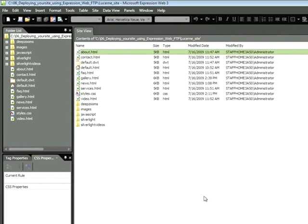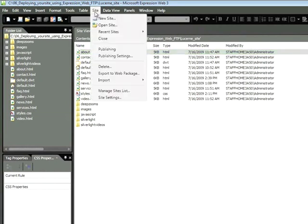So I've added my settings, and of course, I only have to do this once. Now, I'd like to go ahead and publish these files to my site. In order to do this, I'll choose Site, Publishing.